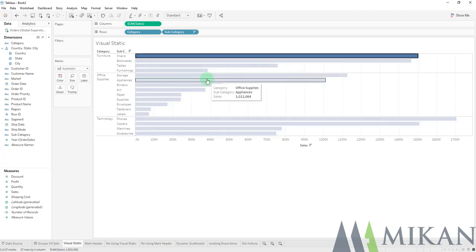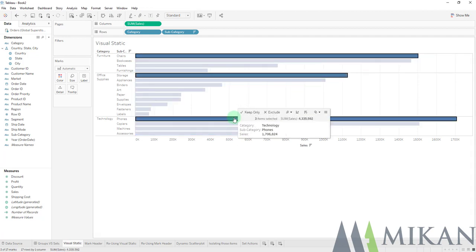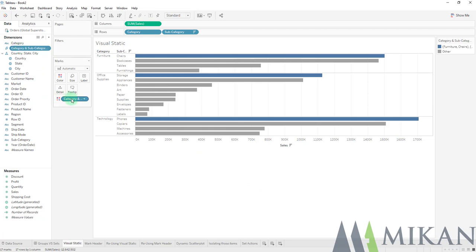First I will select holding control several different marks, and I will go to my paperclip icon to group them together. Now you can see that it gives us a new discrete dimension, and it also places that new discrete dimension onto color.